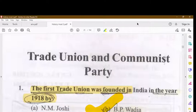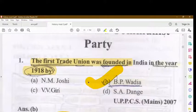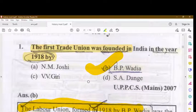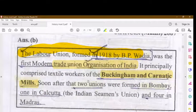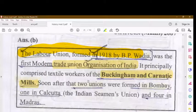In this video we will cover trade unions and the Communist Party. The first trade union was founded in India in the year 1918 by B.P. Wadia. The first labor union was formed in 1918 by B.P. Wadia, and it was the first modern trade union organization in India. It principally comprised textile workers of the Buckingham and Carnatic Mills.